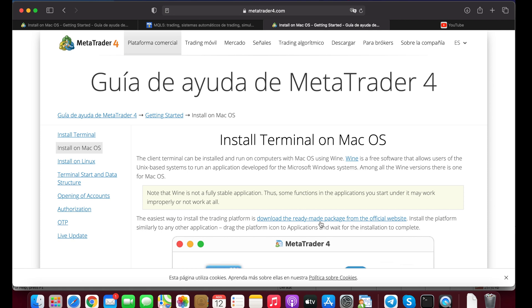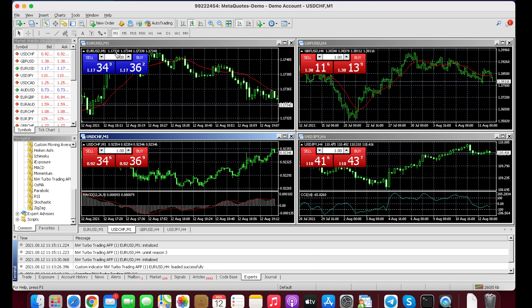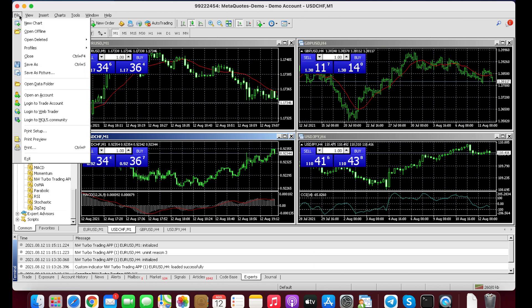To install the Next Way Trading Turbo App, when you have the file, you're going to go to File, go to Open Data Folder, go to MQL4.